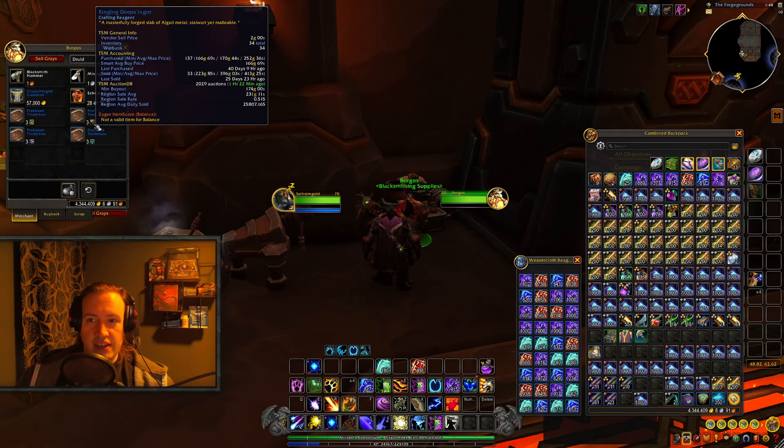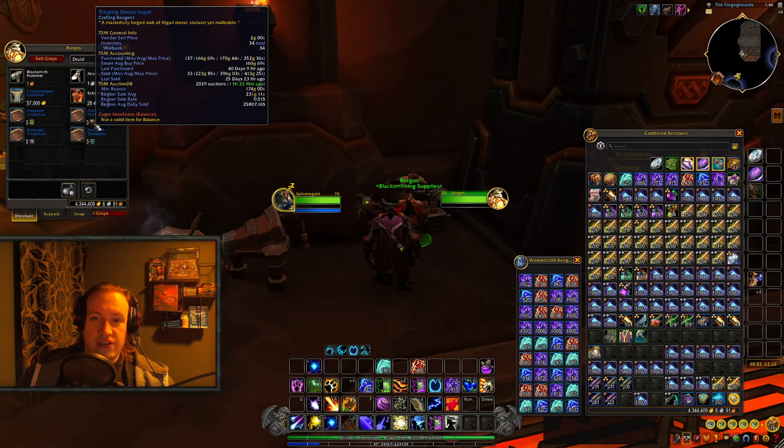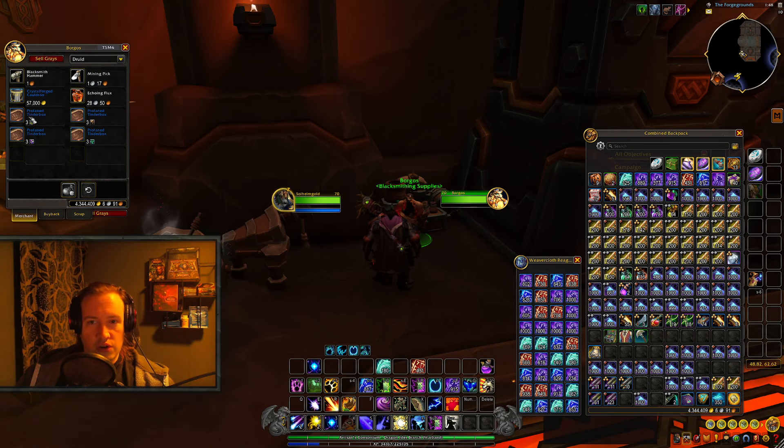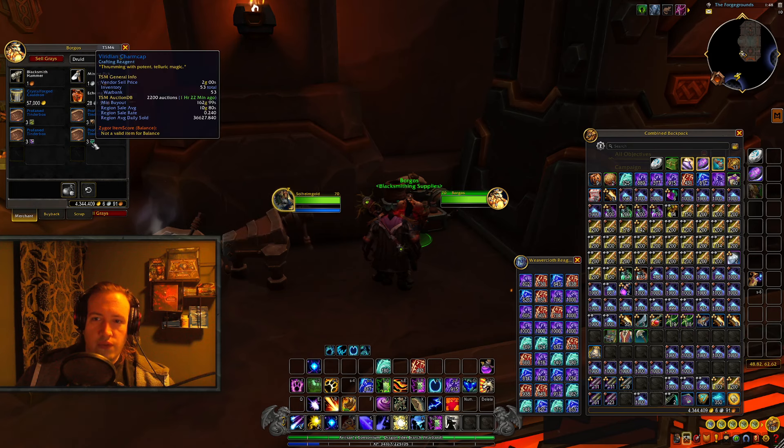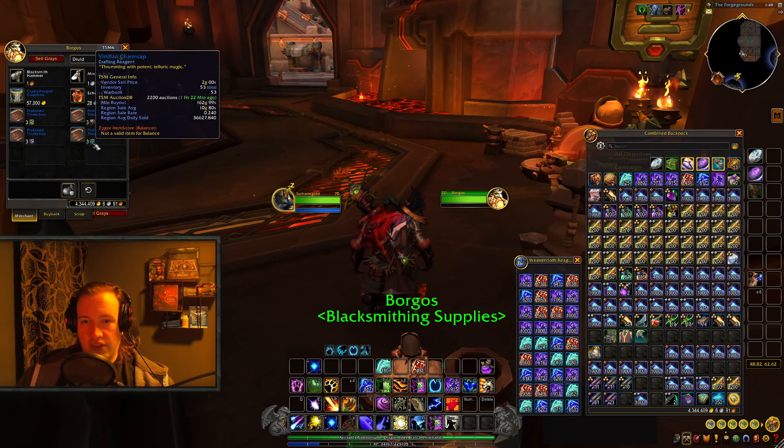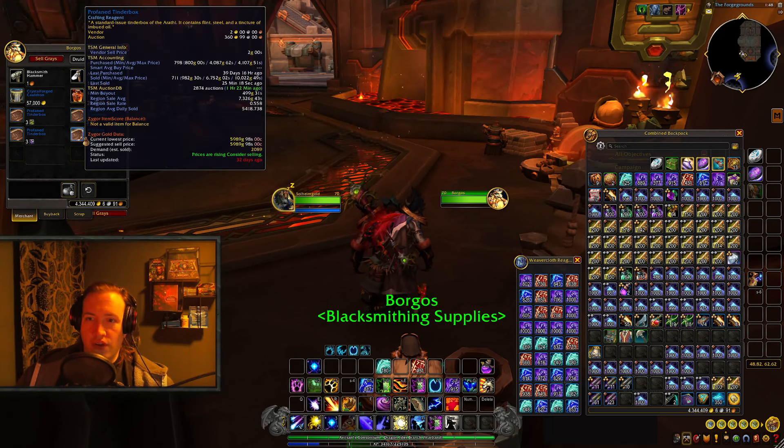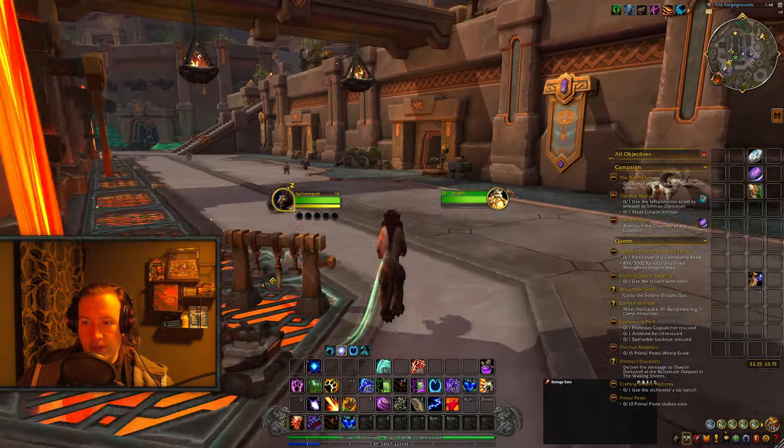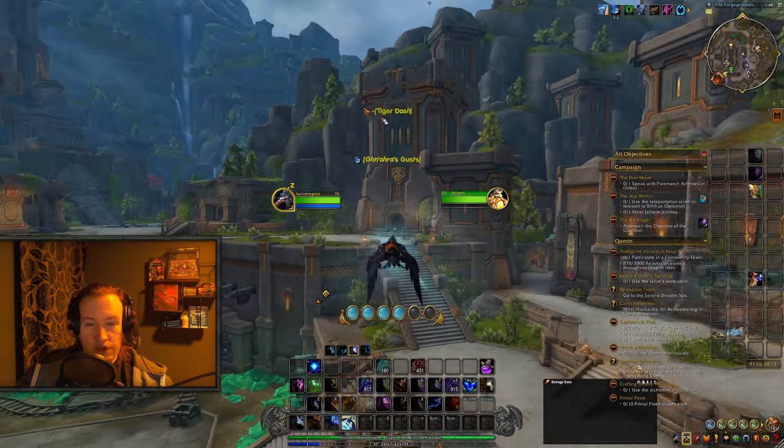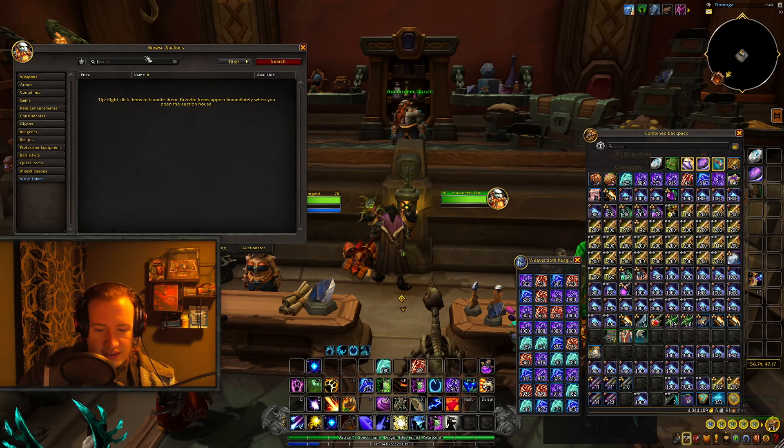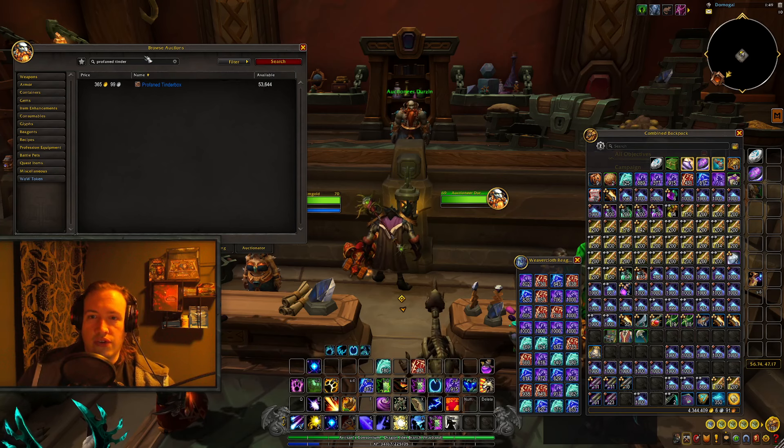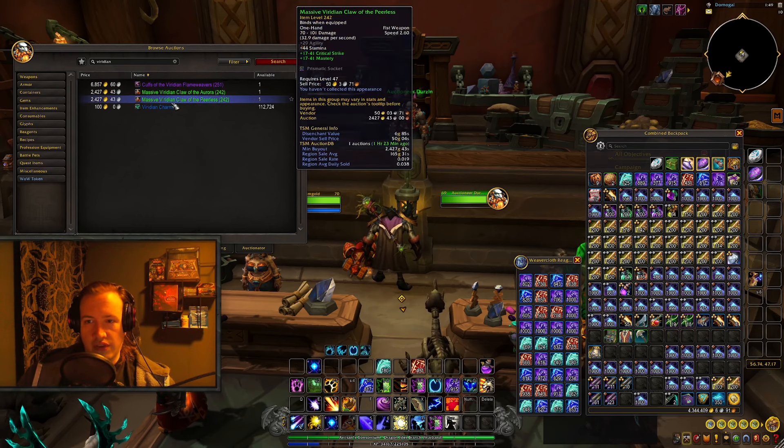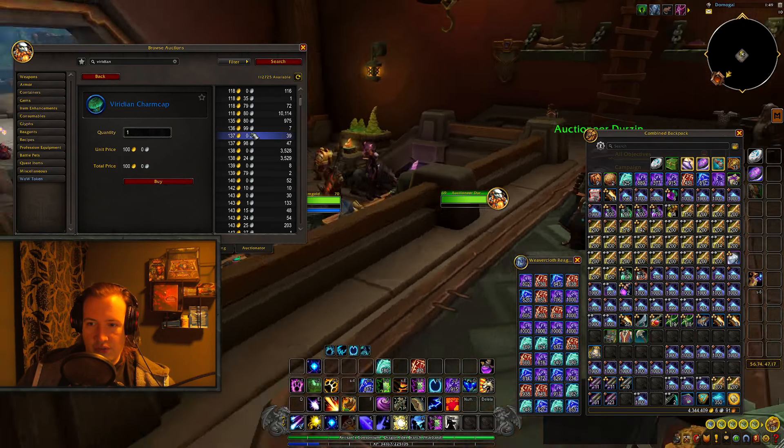Currently, the Ringing Deep's Ingot is used in quite a lot of other crafts, so that is the least valuable one to trade. The Vial of Cahete Oil I would say is also not the one you should go for when it comes to trading, but Gloom Fathom Hides and Viridian Charm Caps are better options. They were listed for 100 gold on the Auction House just before I pressed record here, so you can get Tinderboxes for about 300 gold. Let's check that out real quick, because the price has absolutely plummeted to the floor and even dug itself beneath the floor. It's in the cellar right now.